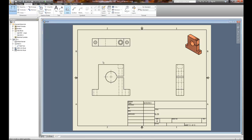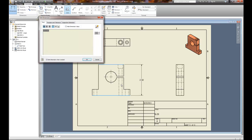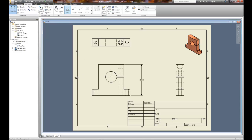Dimensions work similarly to the way they worked when you placed them in the sketch. I can select two features — for example, the top and the bottom line — and place a dimension associated with them. When the window pops up, it allows me to add additional text to the dimension if necessary. If I don't need it, I can choose OK, or you can uncheck it so that box won't pop up. The overall height is two inches, and the overall length is three inches.